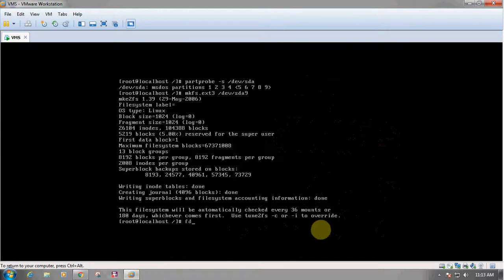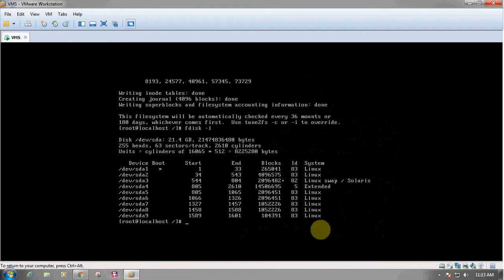The formatting has been done. We will use the command fdisk -l to list the partitions. We can see that the partition we newly created has been updated in the partition table and has also been formatted.